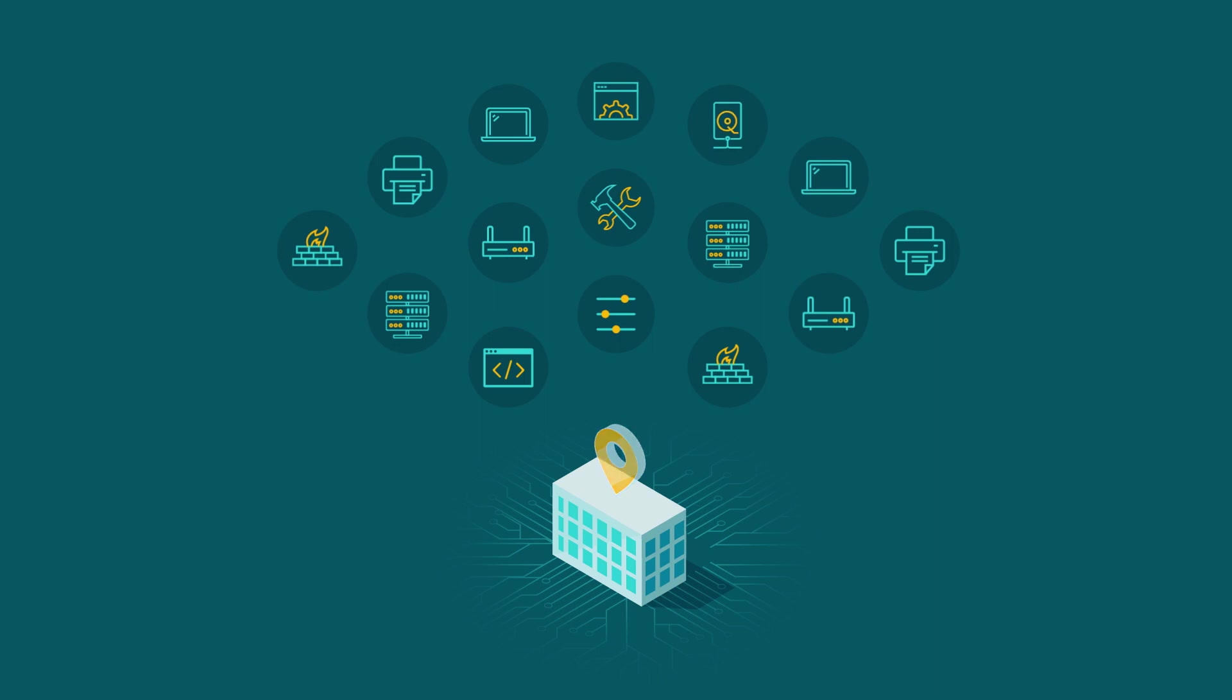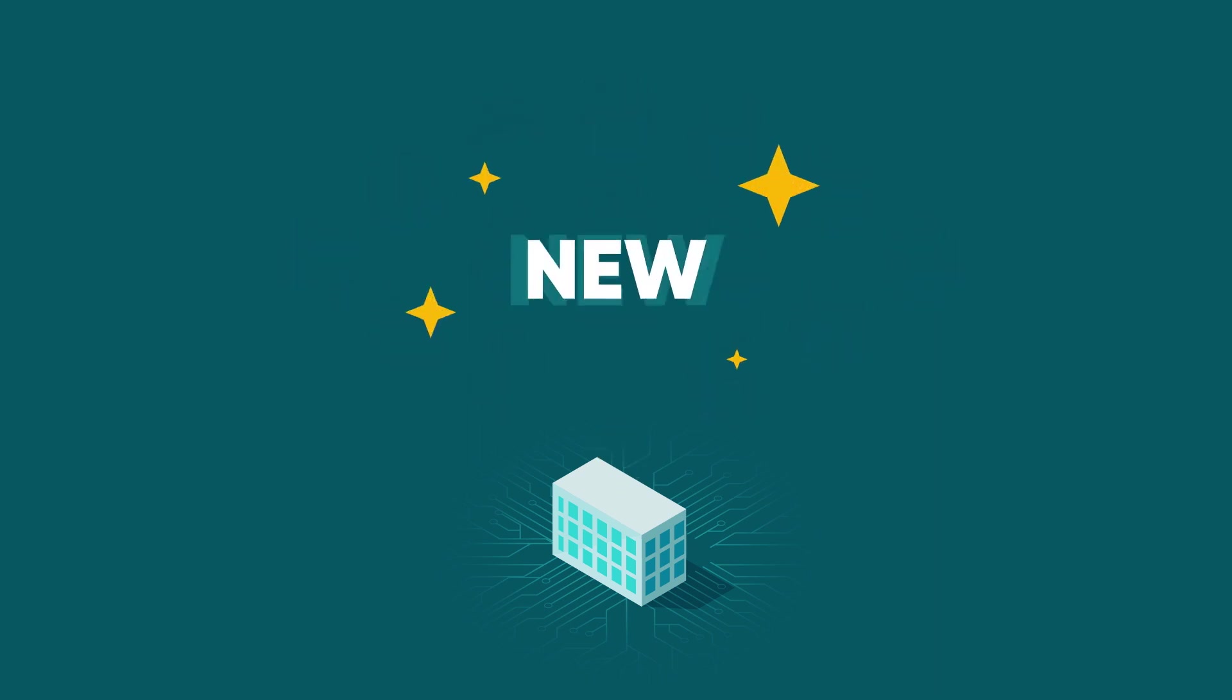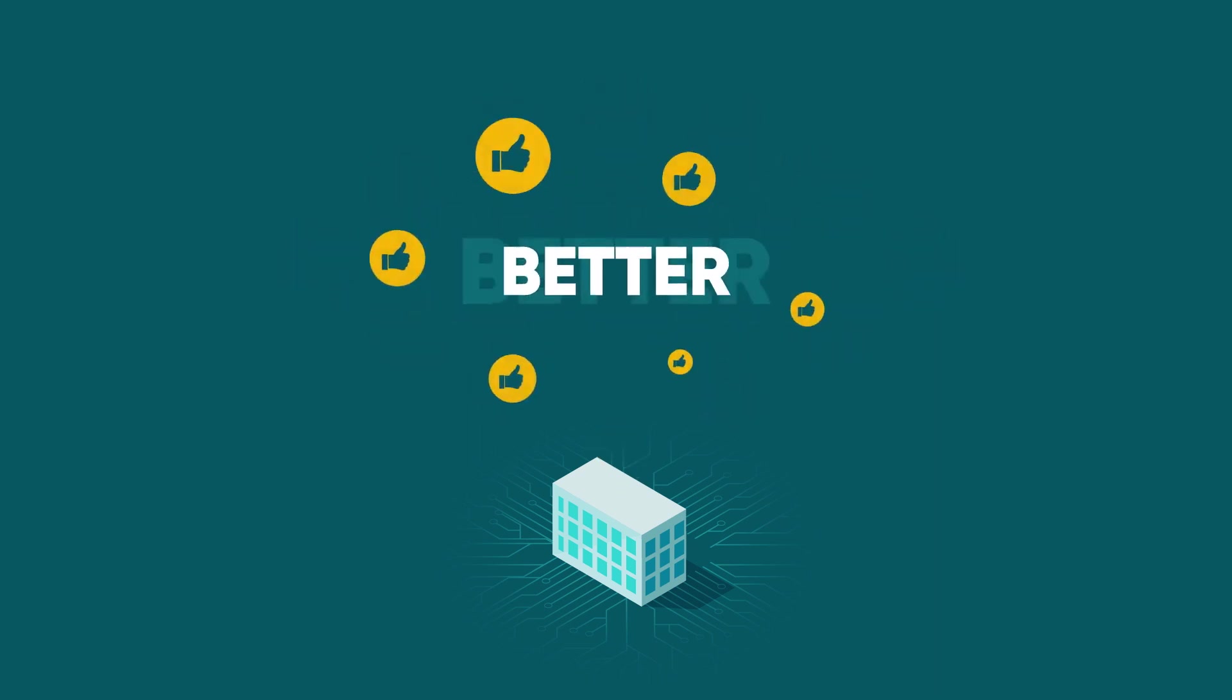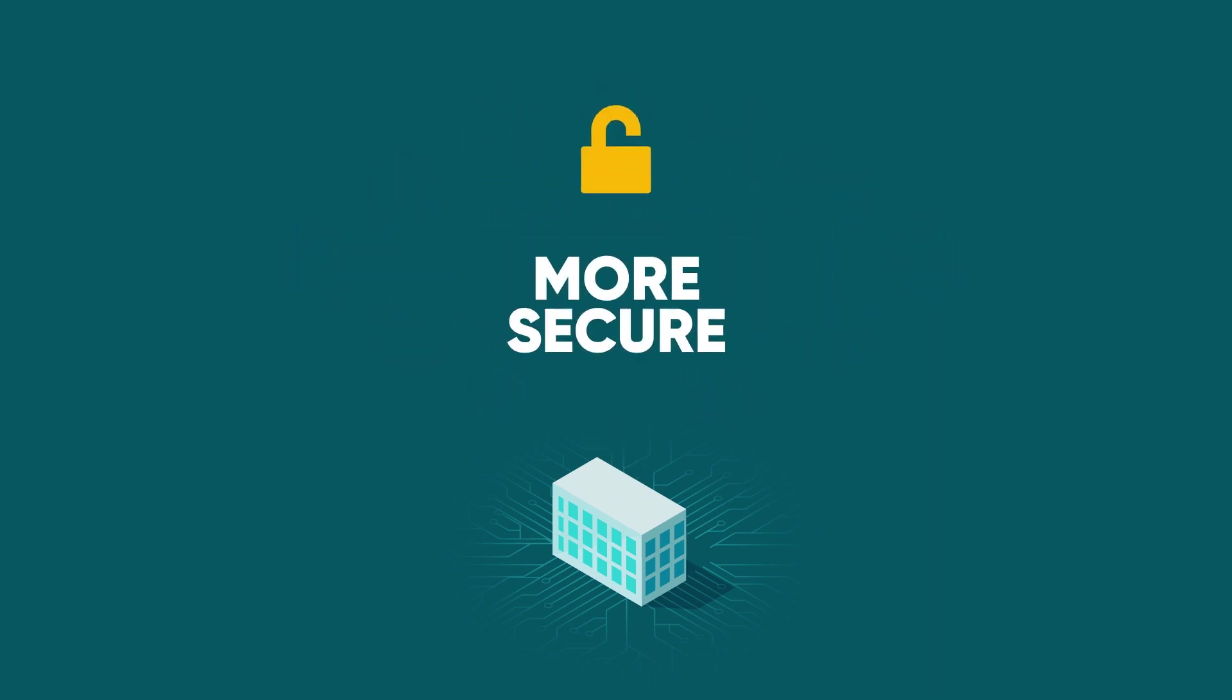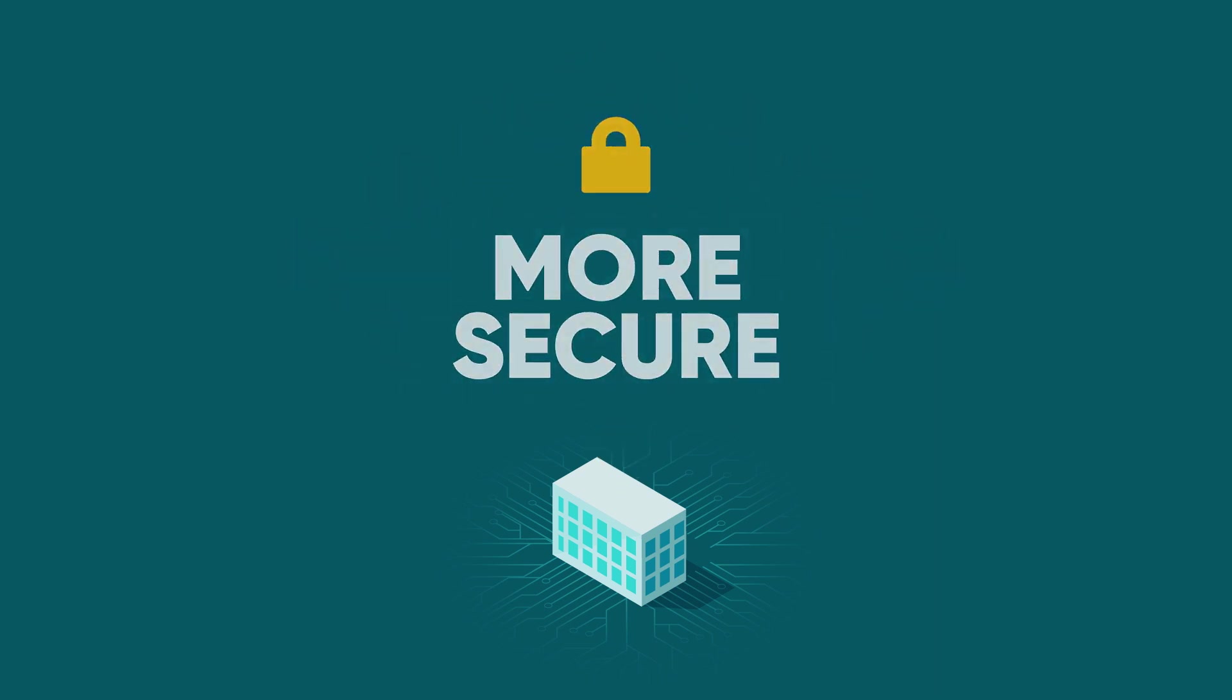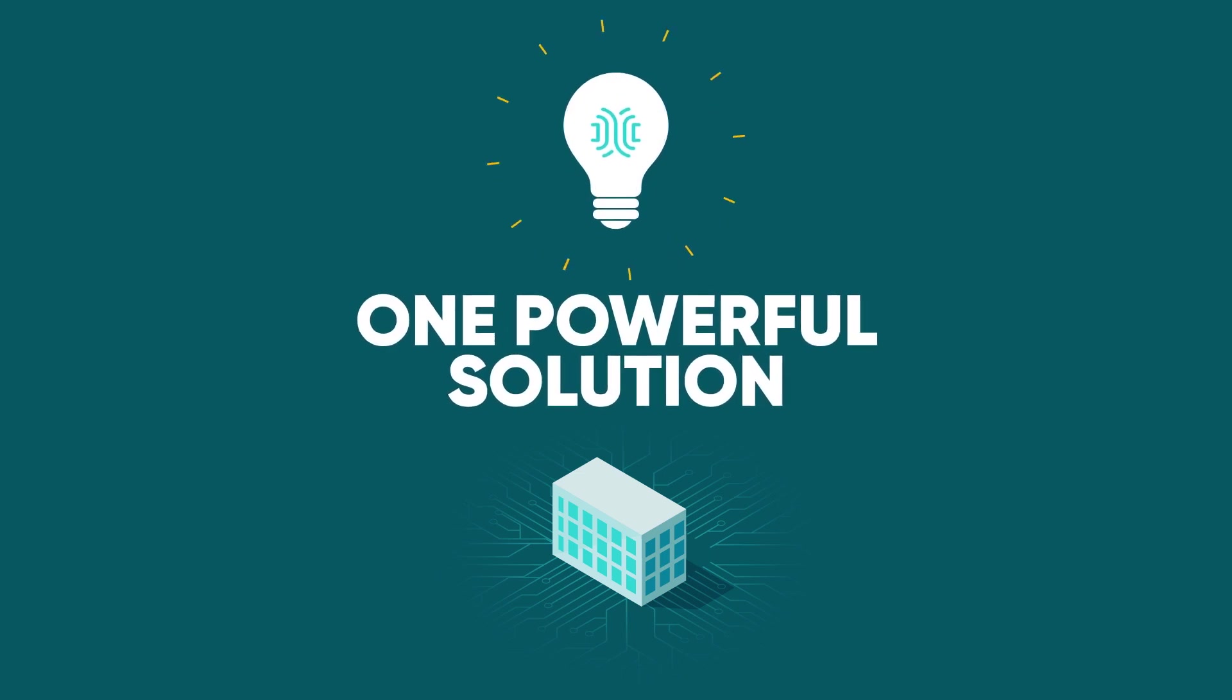What if you could adopt a new, better, more secure way to manage your network using one powerful solution?